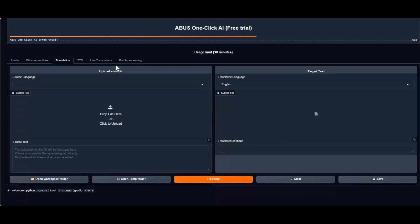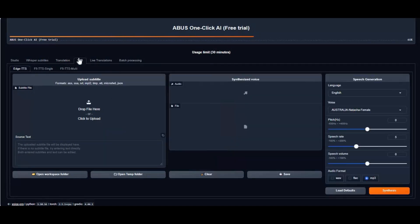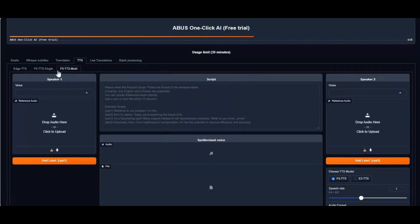Installing this is very easy, so watch my whole video and don't forget to subscribe to my YouTube channel. Let's see how to install this.